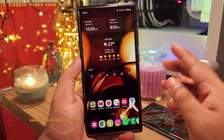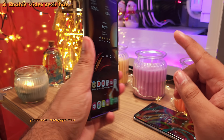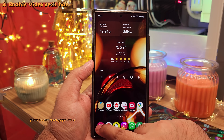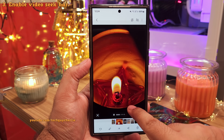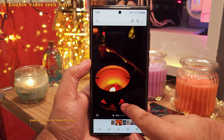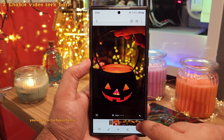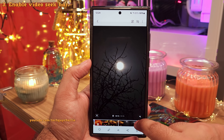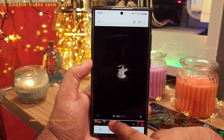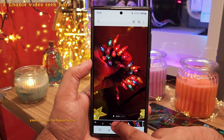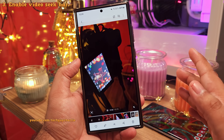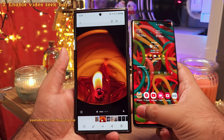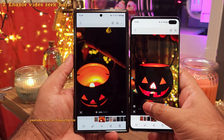The way you seek through videos on a Samsung smartphone is kind of annoying. Whenever you open a video, there is no video seek bar and you have to tap on the film strip to expand, and then you'll be able to seek through the video. This is fine for shorter videos, but for a longer video it gets super annoying. Fortunately, we can tweak a setting in the gallery and bring back the good old video seek bar.